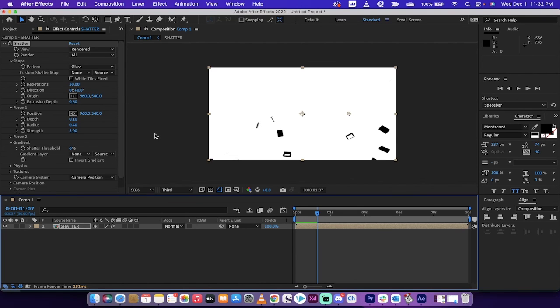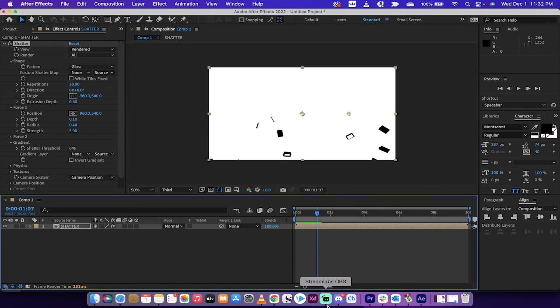All of these things are things you can adjust and tailor it to whatever you see fit. But that's how you shatter text in After Effects real quickly. Thanks for watching, ton more stuff coming up, stay tuned.